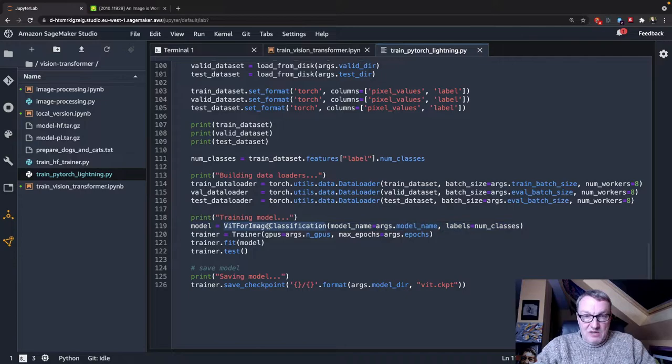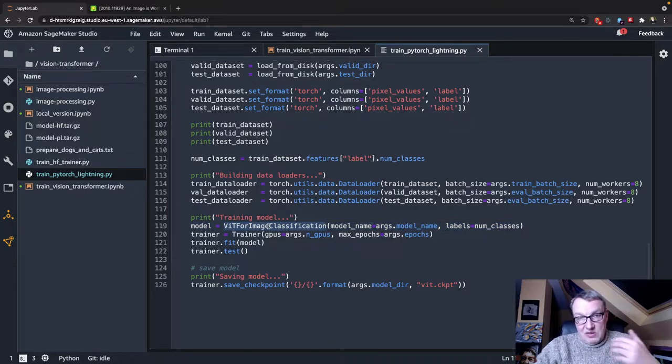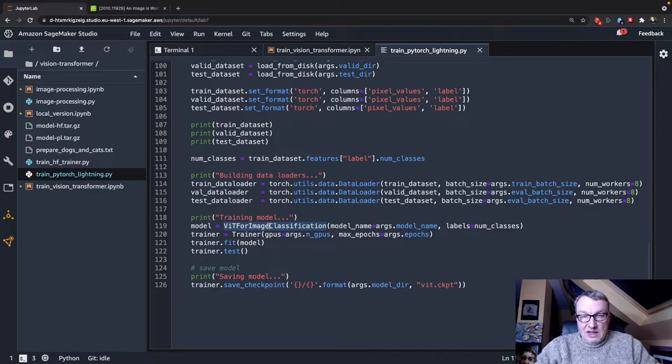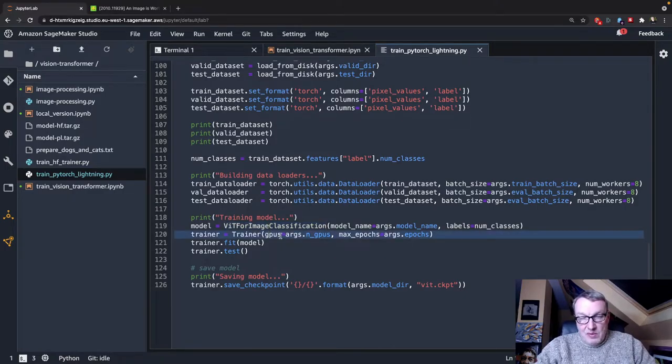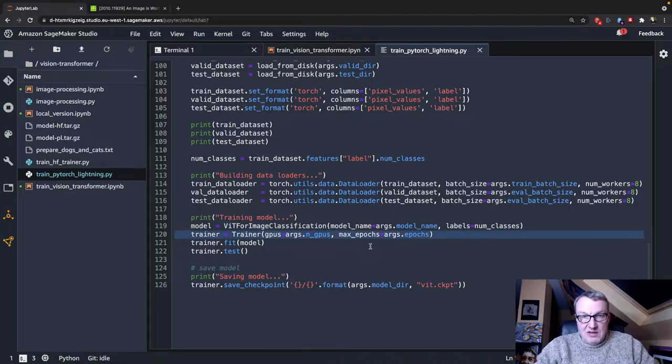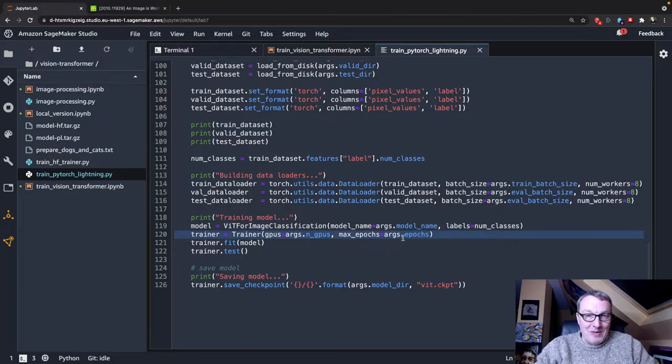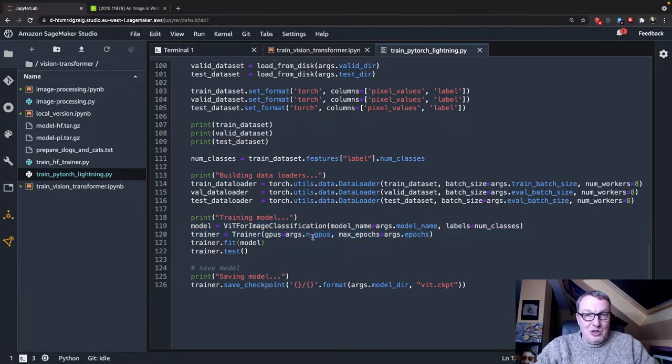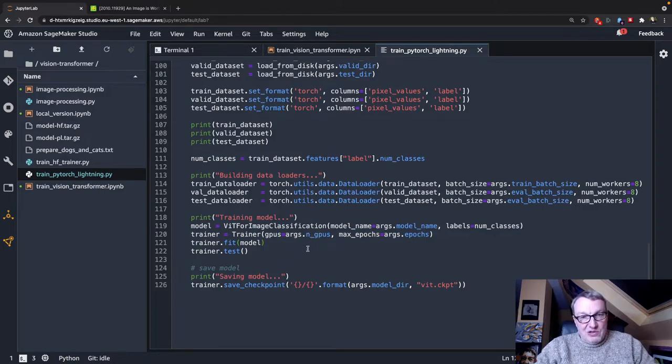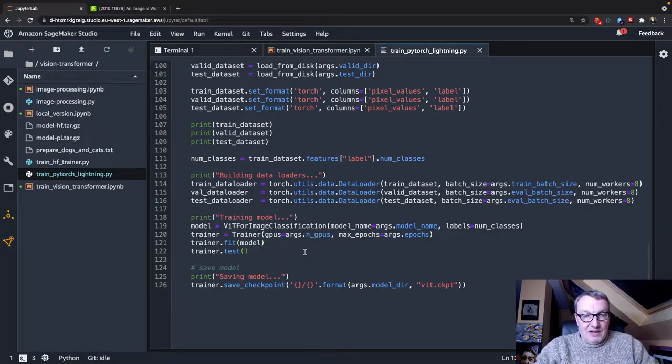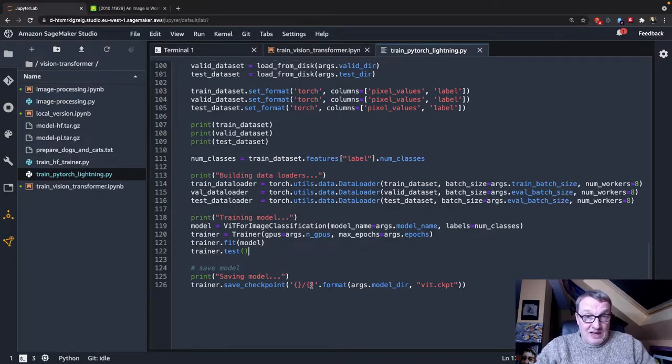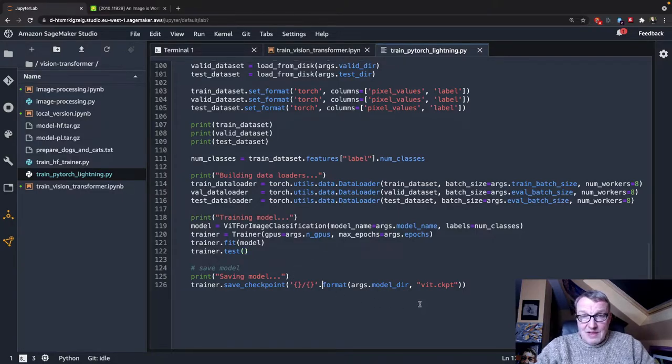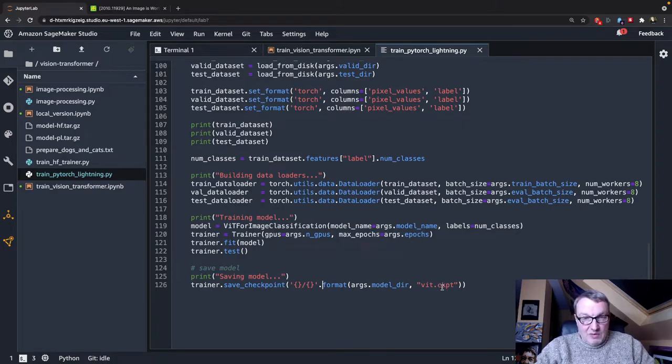And then I create a new model. I instantiate this model, which we'll take a look at in a second. So this is the PyTorch Lightning part. And I use the trainer object in PyTorch Lightning, setting very few parameters here, just epochs and how many GPUs I have. I call fit to train and test to run the evaluation on the test set. And then I just save the model as a PyTorch Lightning model.